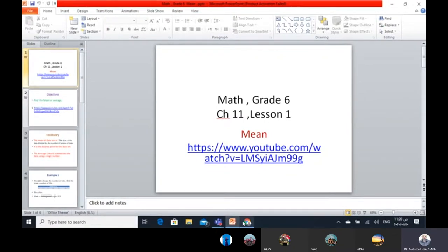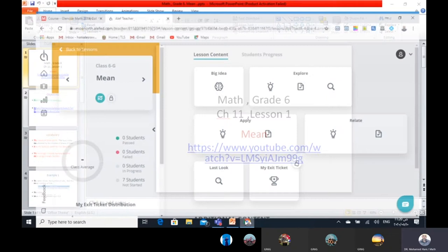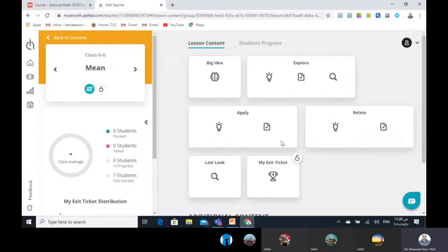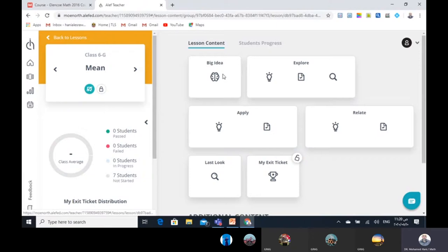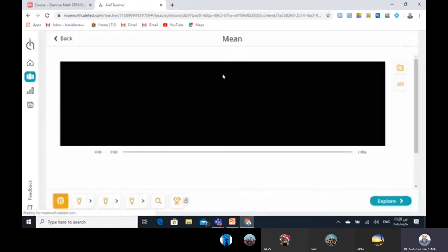Before we start another lesson, I want to go to the Alif program. This is our lesson today. This is the dashboard of the Alif. The name of our lesson is the mean. So today, after you finish your schedule, you can go to your account in the Alif program. First, go to the big idea to see the videos.